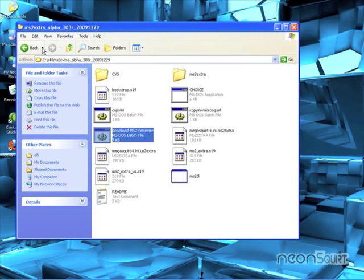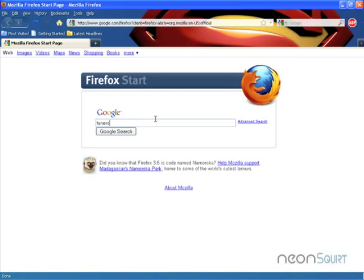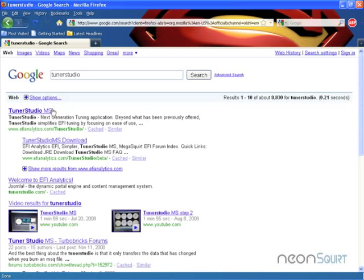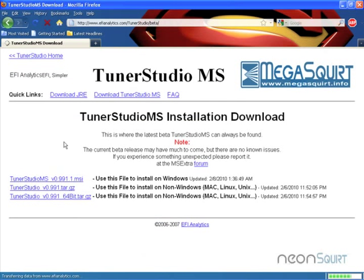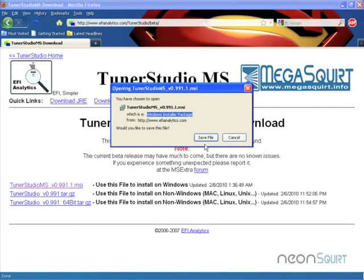Well, let's go ahead and do that while I've got your attention. Tuner Studio. There it is. Let's go to the download page. Download the MSI. Save.